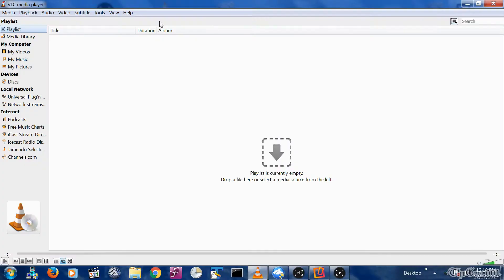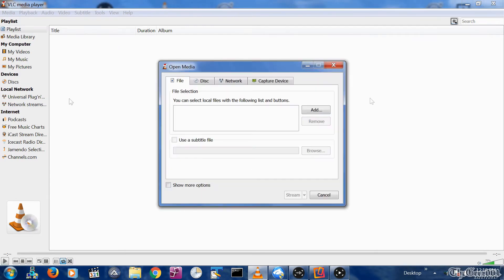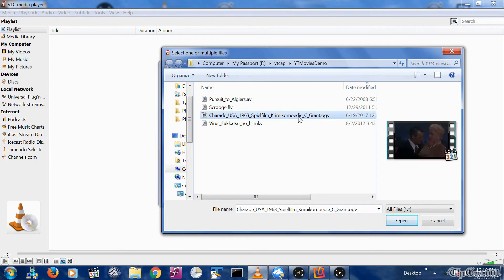Now I've opened up the VLC media player and I'm going to add a file from the external My Passport storage device attached to this PC and stream it to my Fire TV. Here are the required steps. Select media, then stream, then click the add button from the file tab and navigate to the file you want to stream.